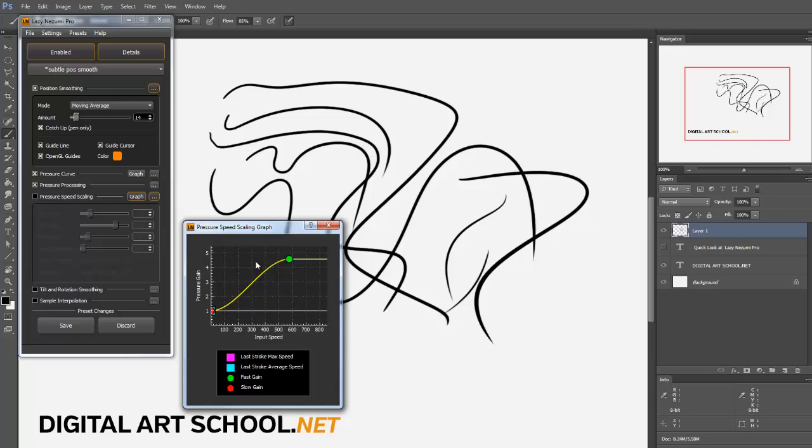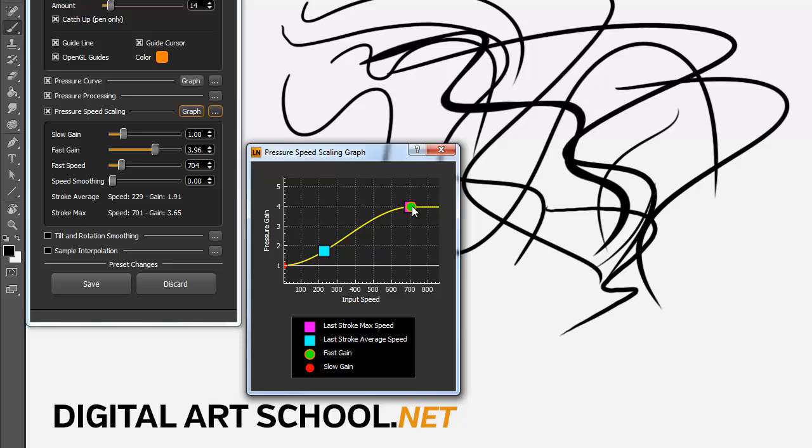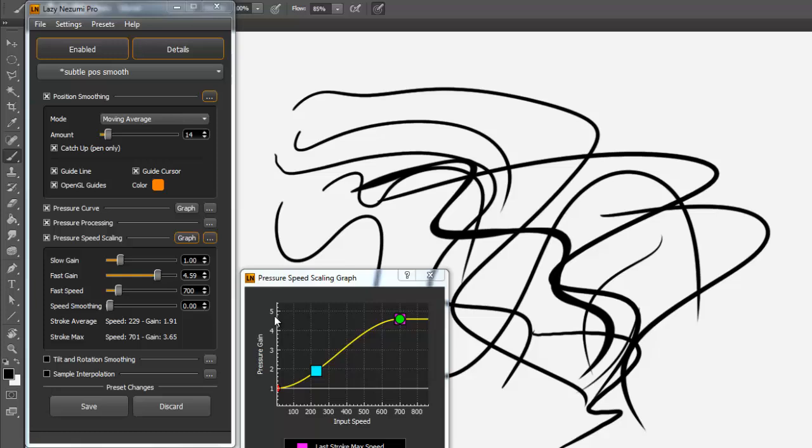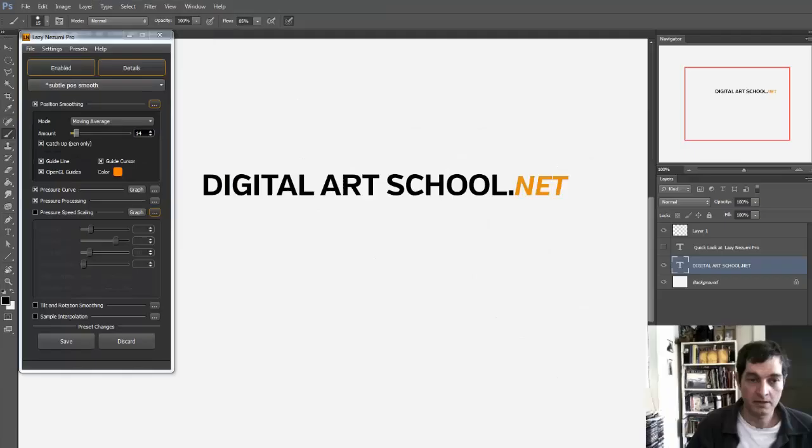You can change your pressure scaling, speed scaling to anything. Again, it'll show you what your last values were, so you can adjust it accordingly. You can say that should be my fastest I'm ever going to go with my tablet pen. But mostly you get some pretty good results with the default settings.